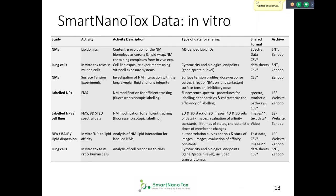We got confirmation from the commission today that we will get another three months extension. So officially the project will run until the end of September. We should be available until then, and at that point we should finalize the integration of the data into the database.